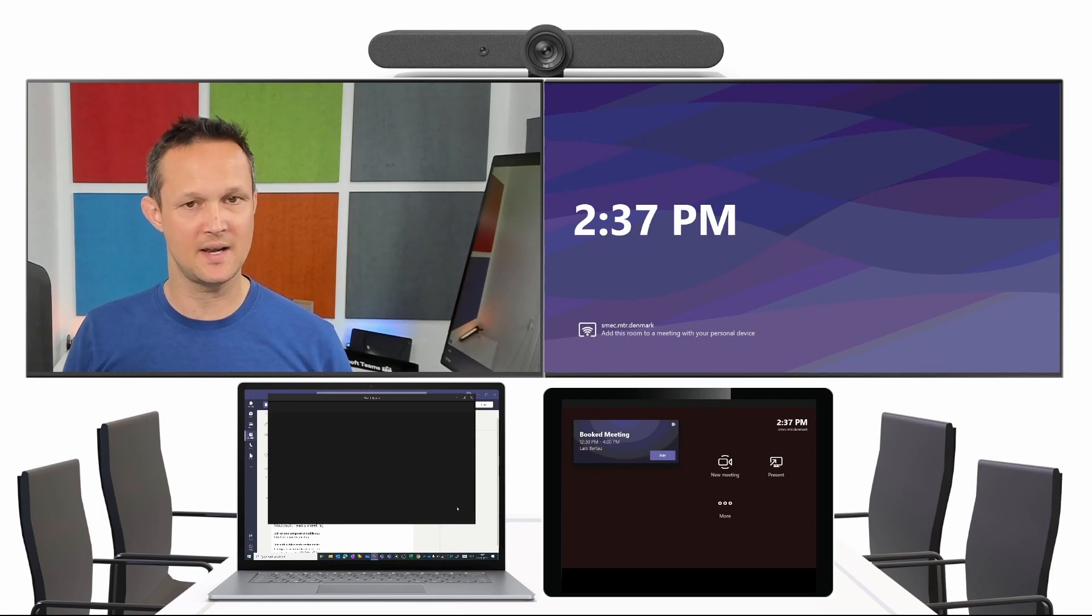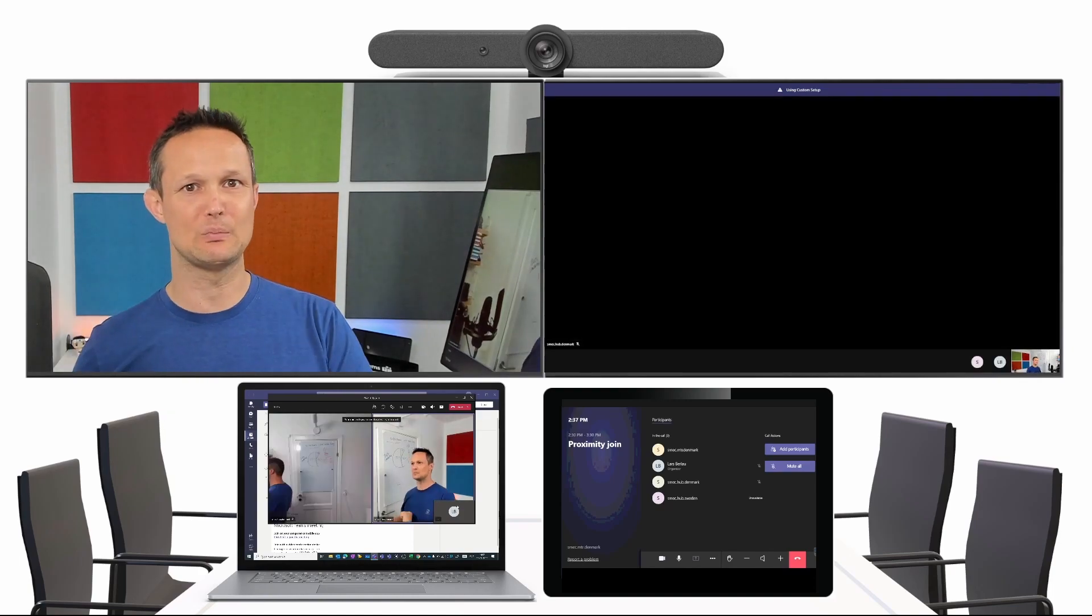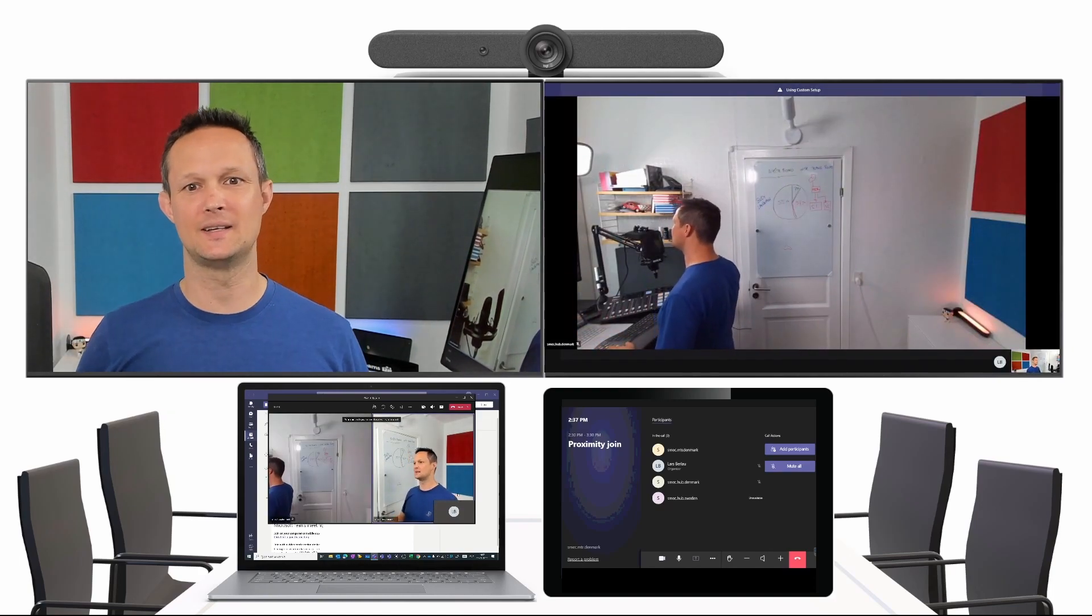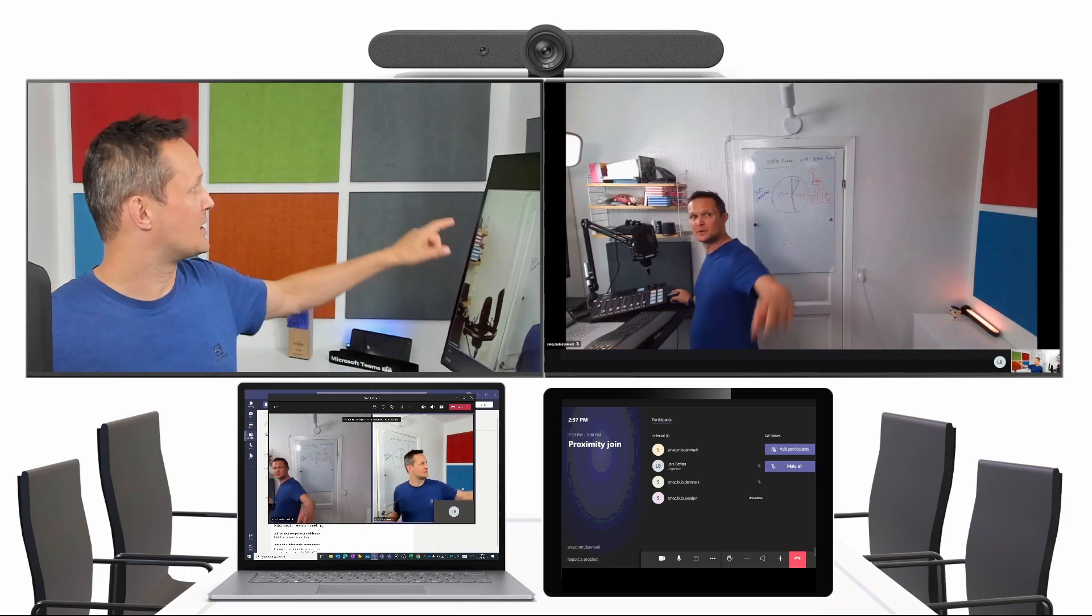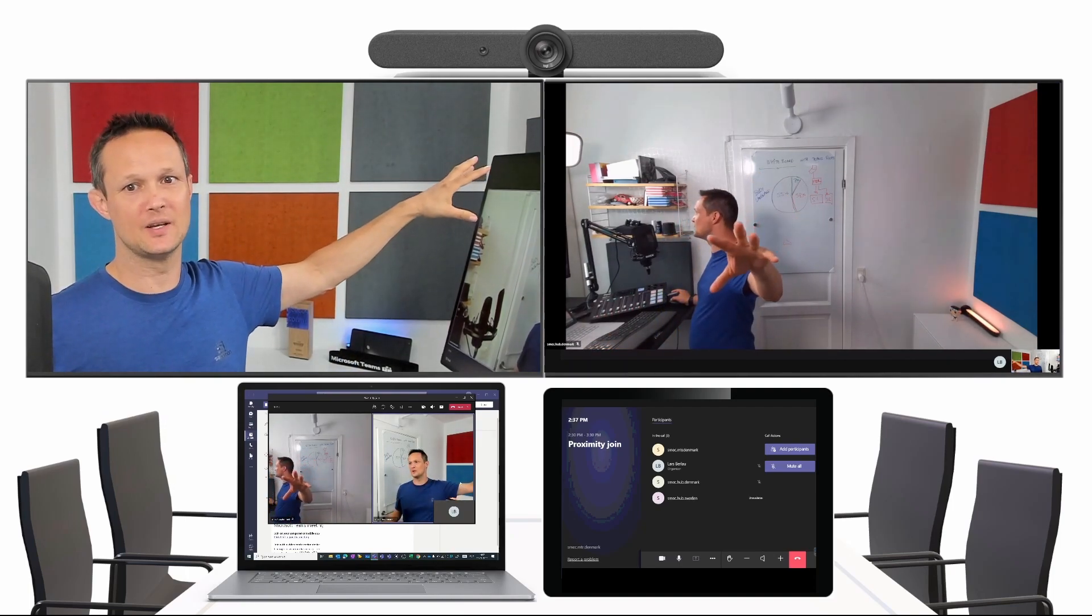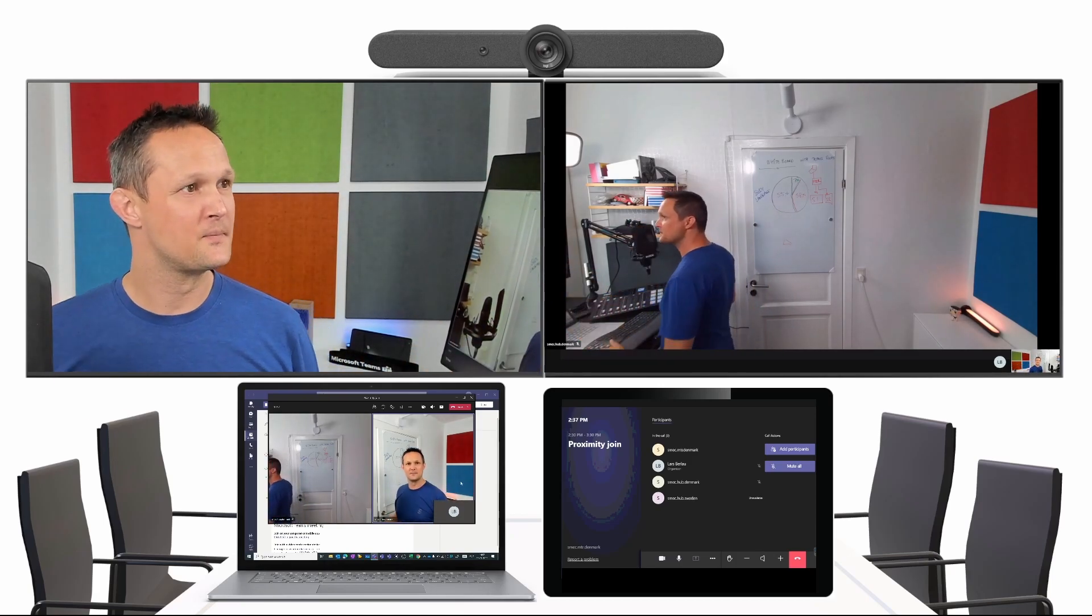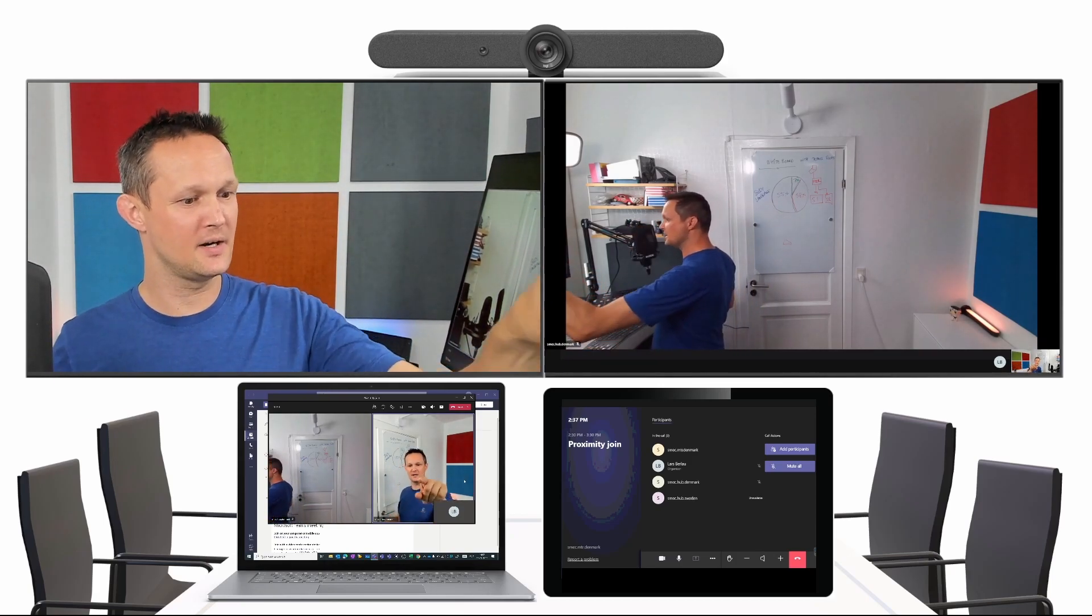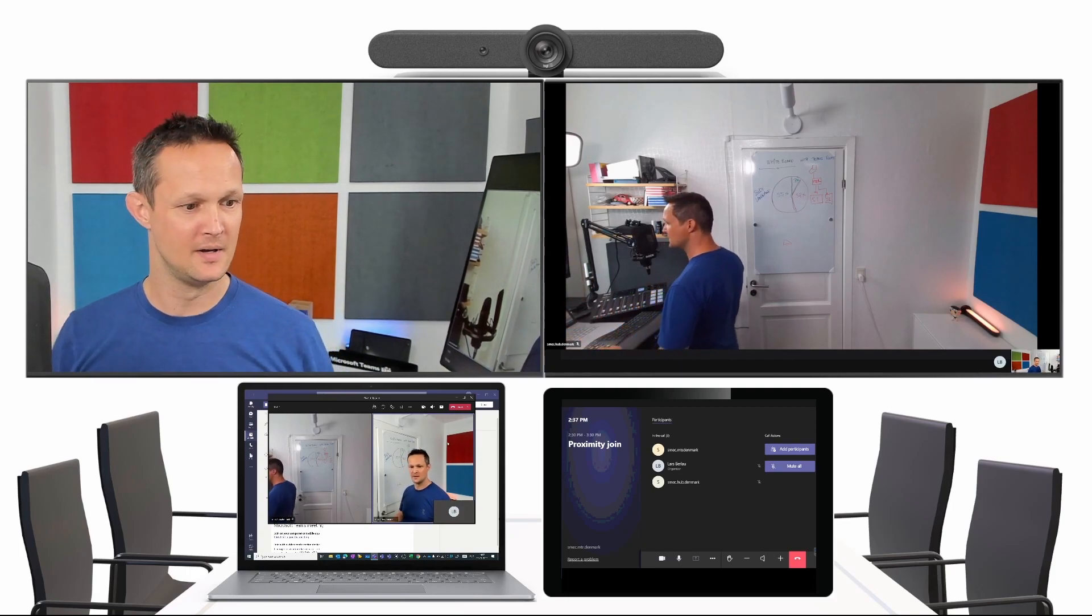What it actually does is that it takes my meeting from my PC and pushes it to the Teams room. And then I'm connected to the Teams meeting right here. I'm connected in my meeting room already with a Surface Hub. That could be a different location. I'm connected with my Teams room right up here, and then I'm also connected on my PC down there.